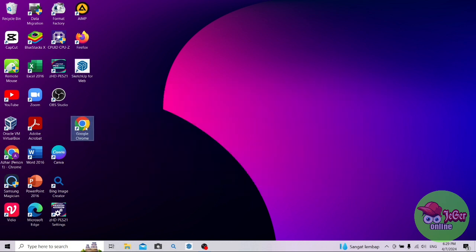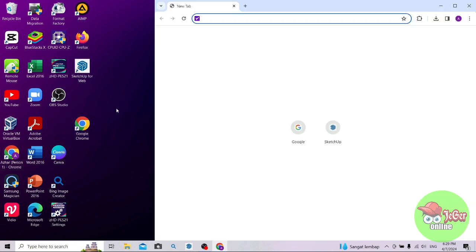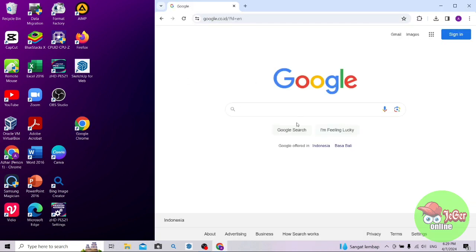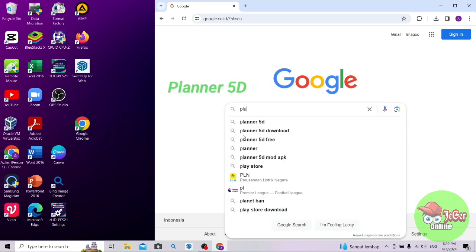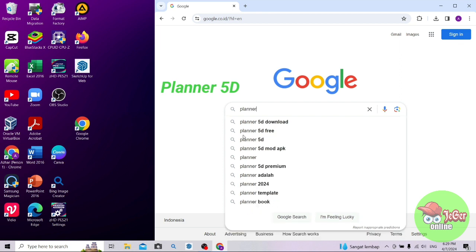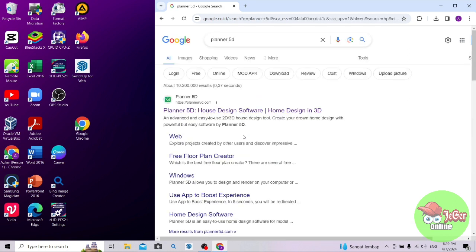Di sini buka dulu aplikasi Google Chrome, lalu menuju ke Google. Di pencarian Google ini, tuliskan saja Planner 5D. Lalu enter. Di sini, silakan pilih yang paling atas, Planner 5D Host Design Software.